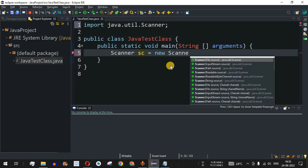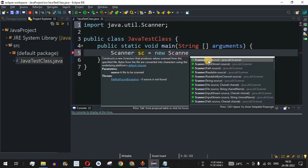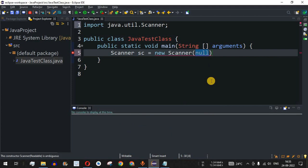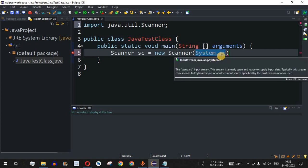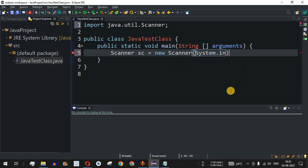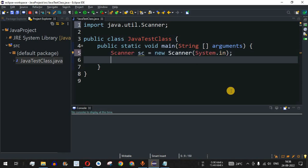Then we will have 'new Scanner' since this is the constructor, and we need to provide the source. There are multiple constructors available. We want the source to be the console, so we provide System.in here. System.in will help us read data from the console. Apart from that, you can provide any other stream or the directory path of a file from which you want to read data. After this we add a semicolon.